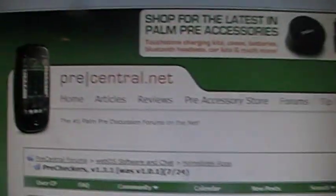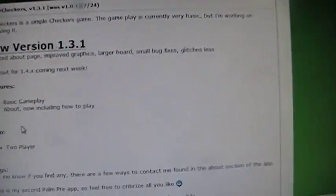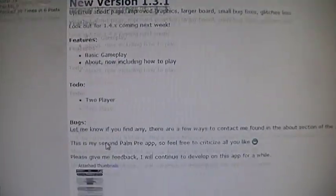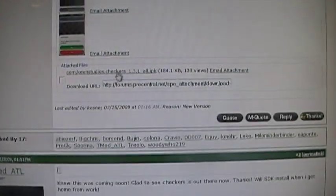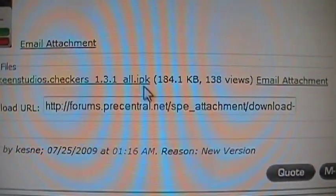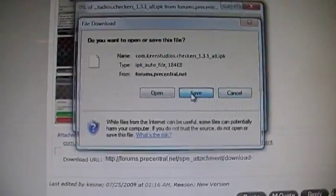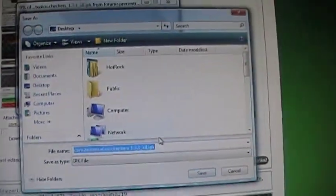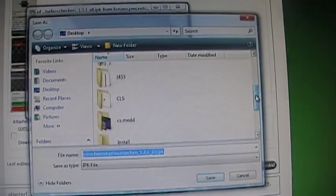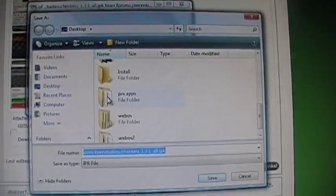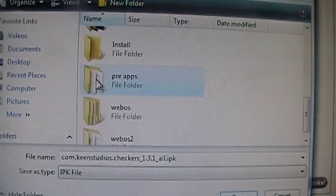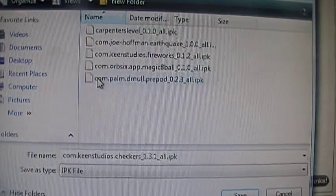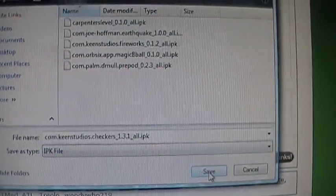This is on Precentral.net. They usually have it on their first page. Go down to the IPK file, which is right there. I'm just going to save it to a designated folder. I have one on my desktop that's called PreApps. Save.